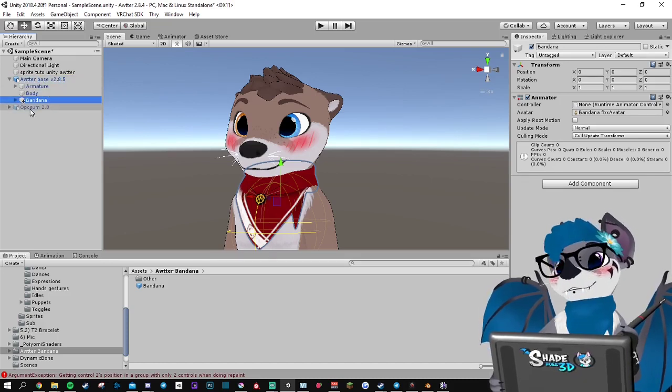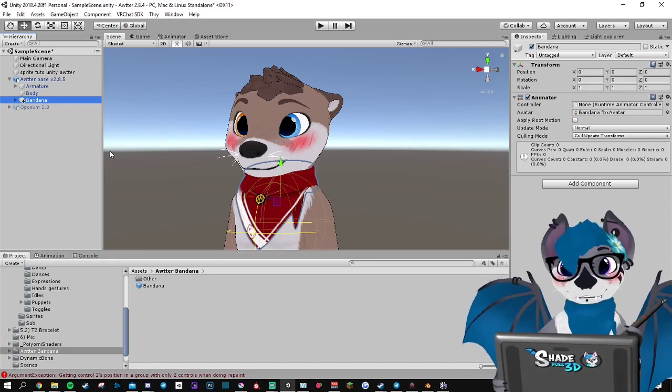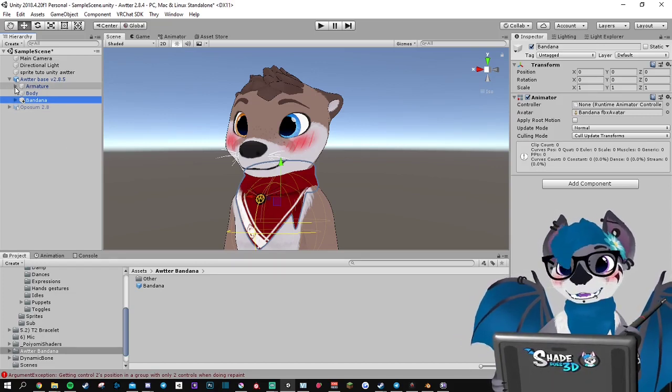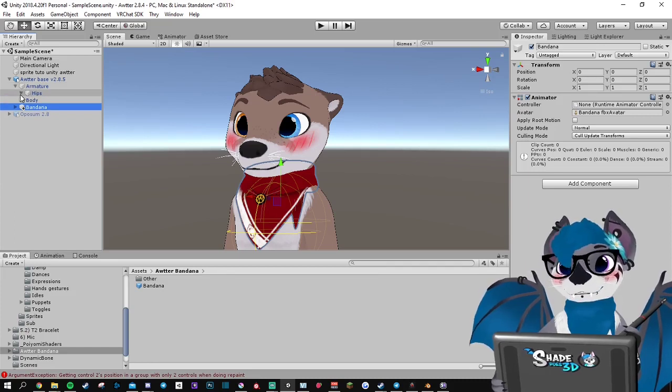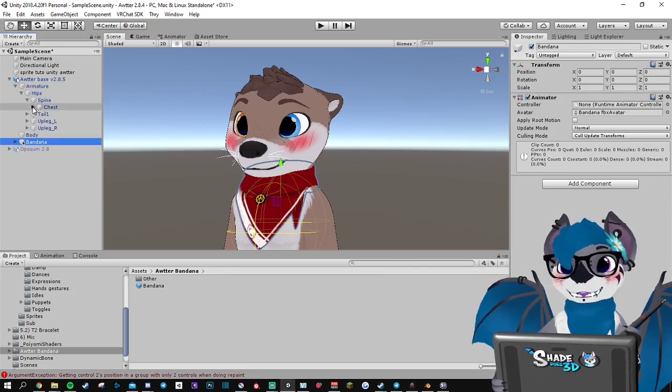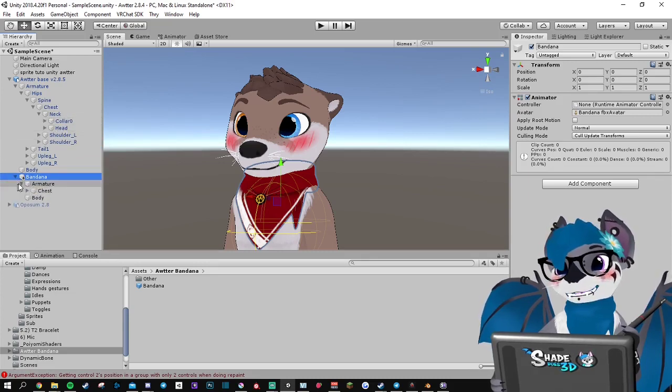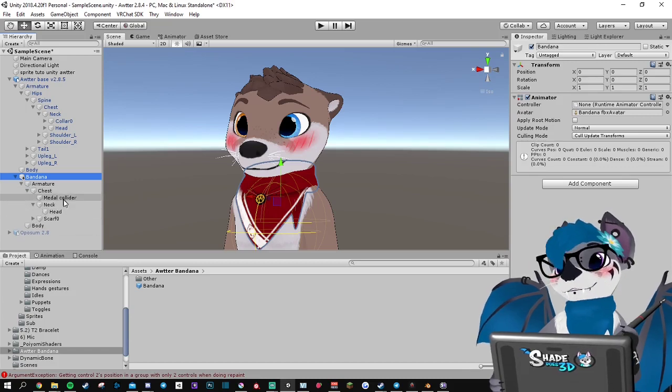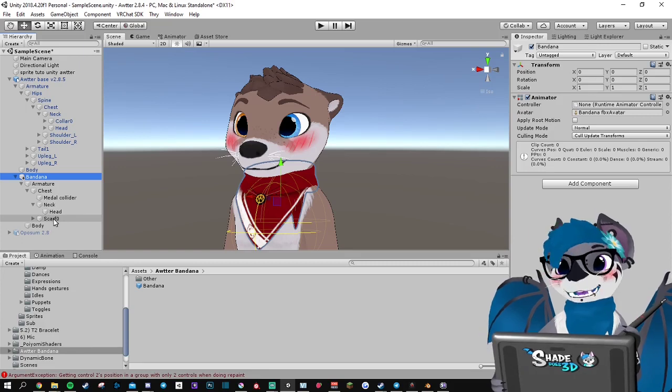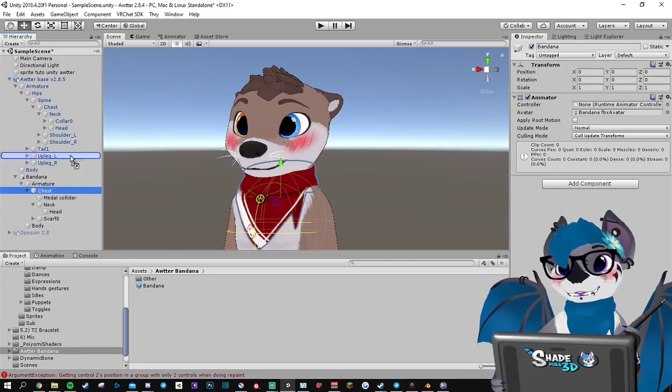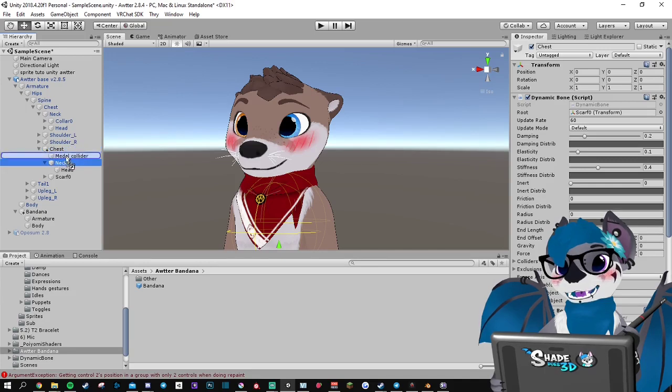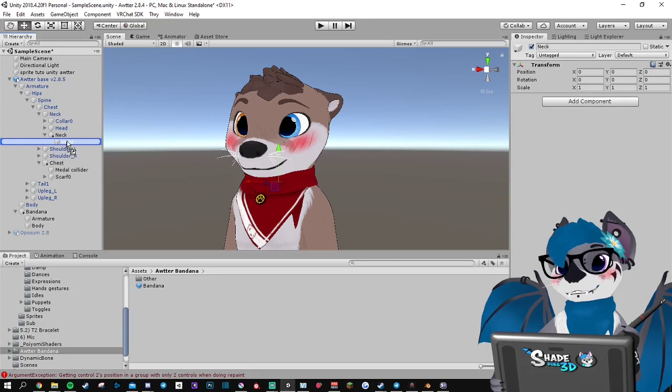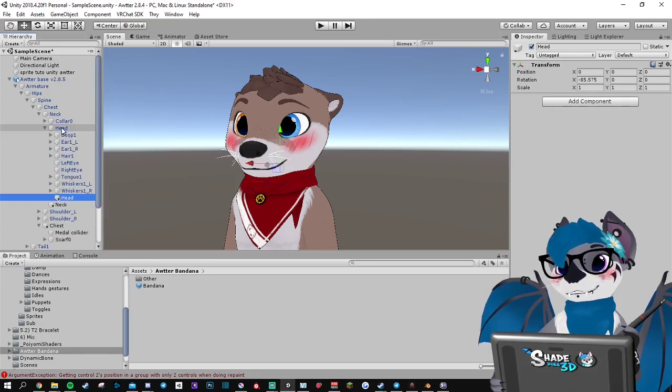And now we're gonna make all the bones to match. So you need to unwrap the model armature until you reach the head. Here we go. Unwrap the bandana as well. And here are the three bones that you need to place to make the armature work, so chest goes in chest, neck goes in neck, and head goes in head.